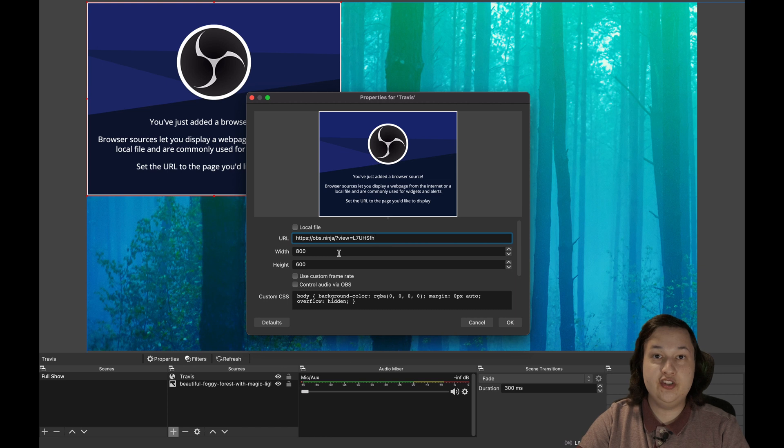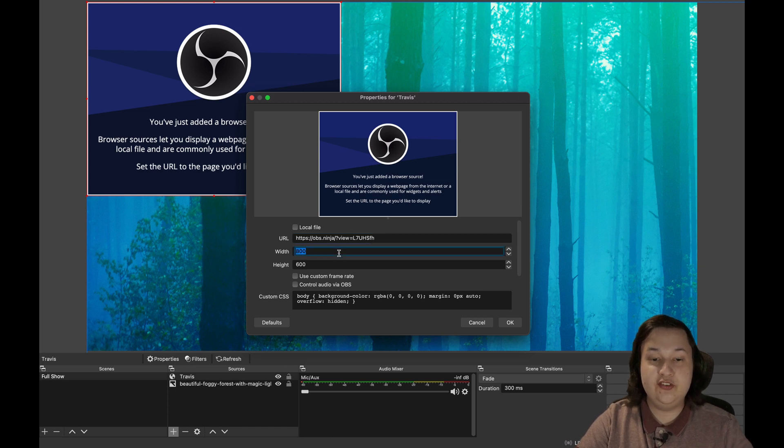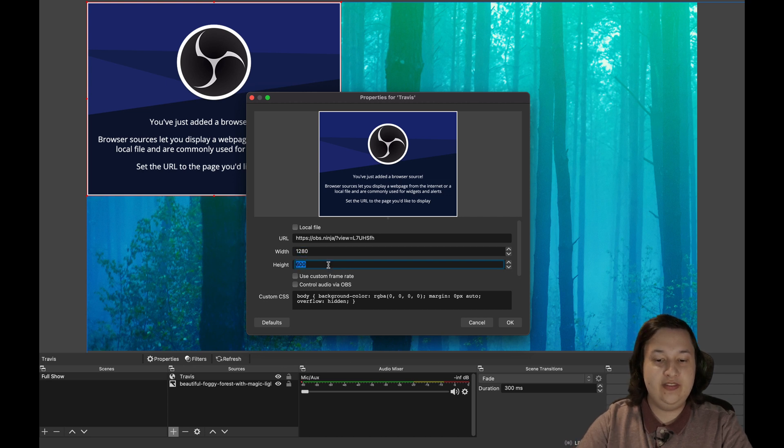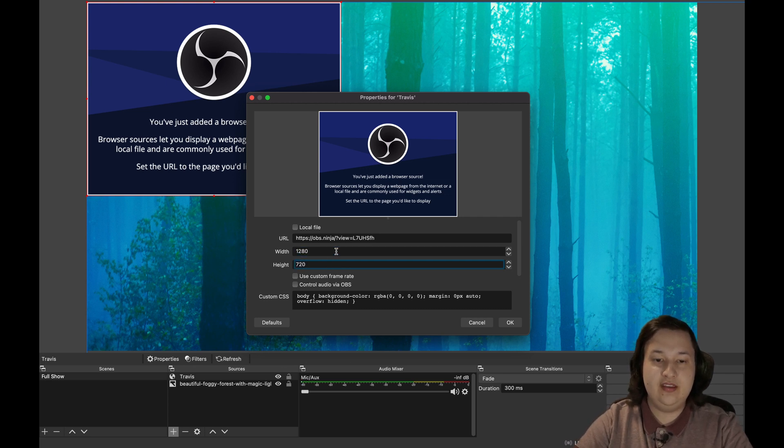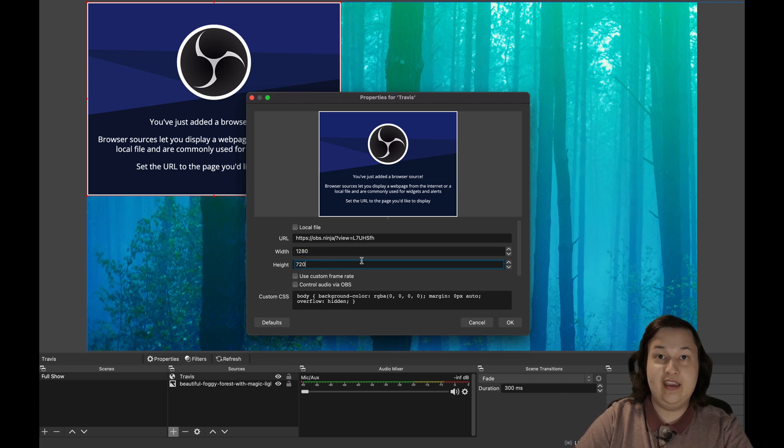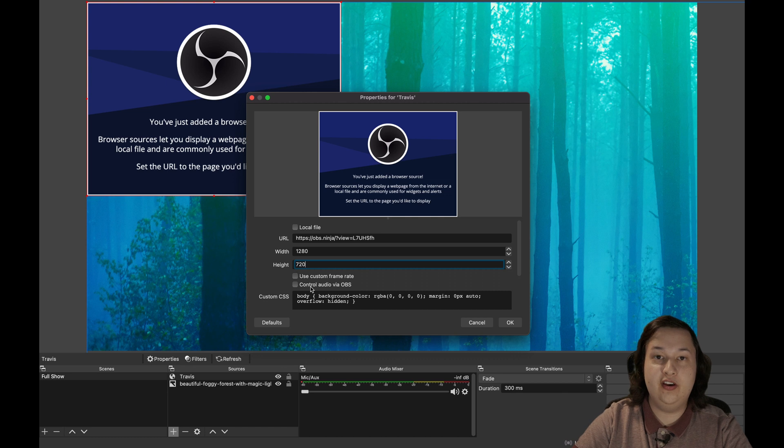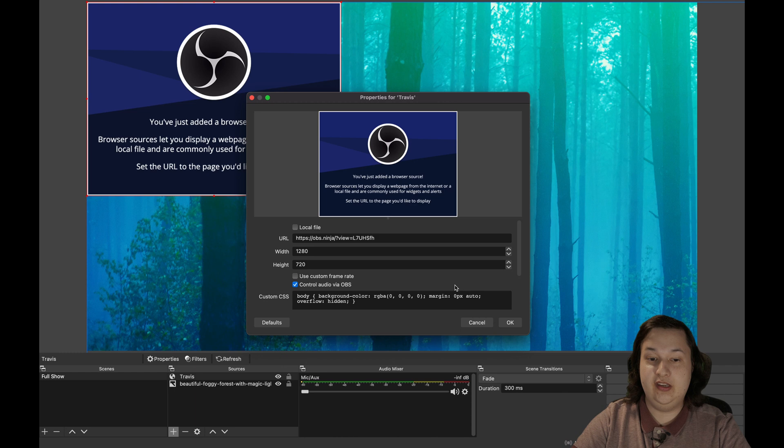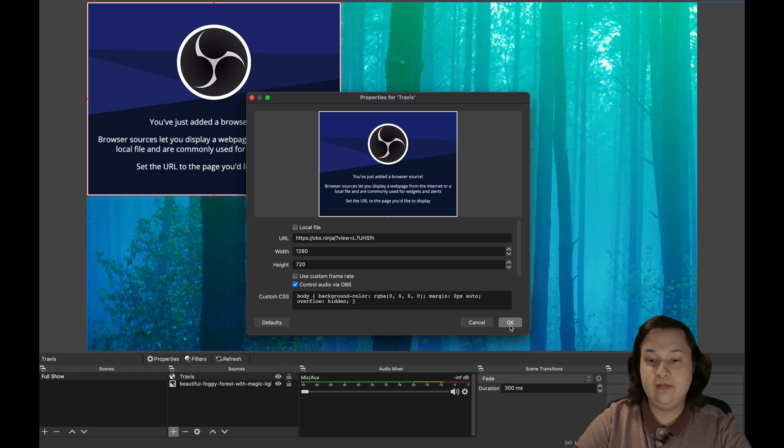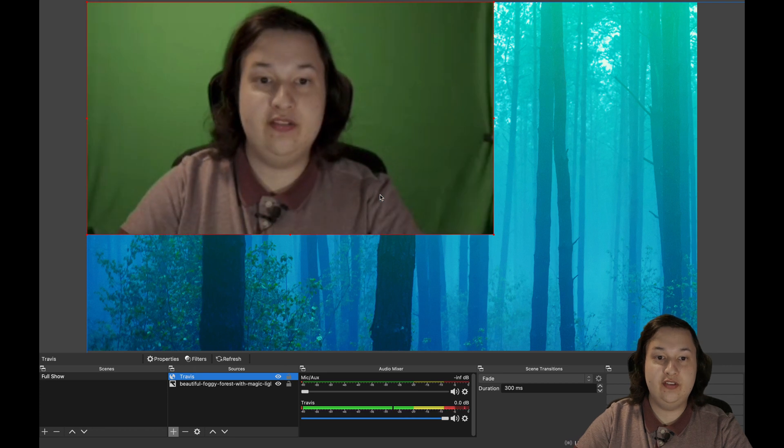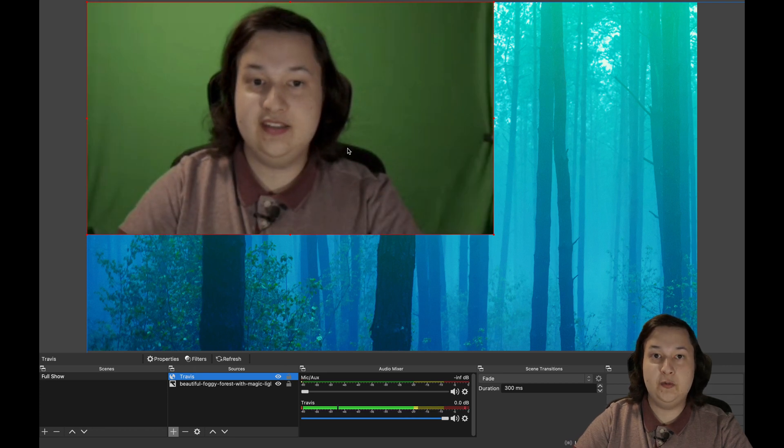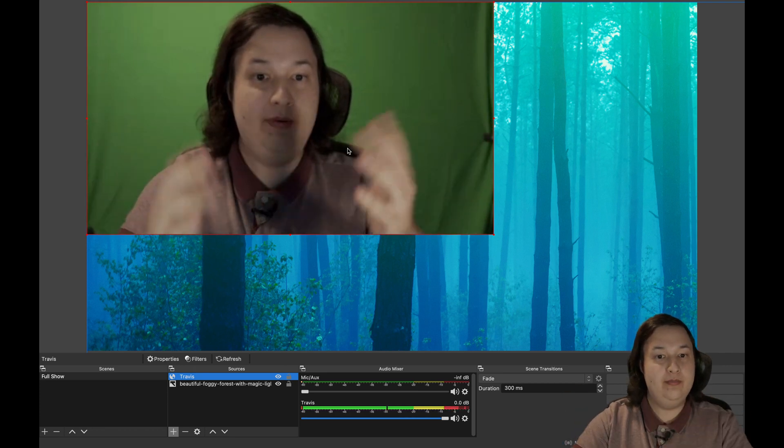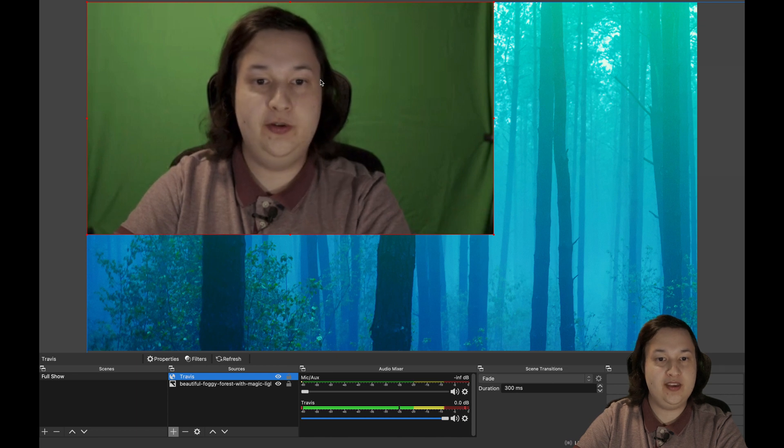And then once you get that link, you are going to want to paste it in this box here for URL. Next, we want to choose the width and height of the image. And usually with webcams, it's 1280 is the width and 720 is the height. And we also want to go ahead and check control audio via OBS. And this will allow us to mix the audio from within OBS and even out the levels. And once we're set with that, we can click on OK. And this will go ahead and reach out to the web. And no matter where they are in the world, they will pop up right inside OBS.